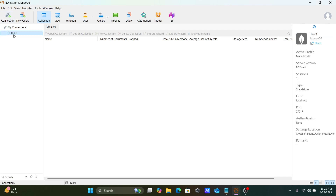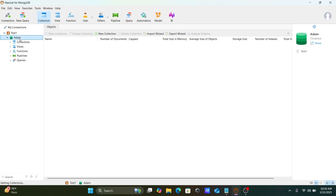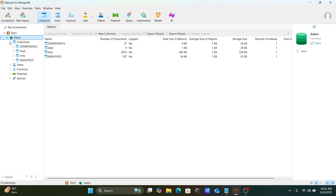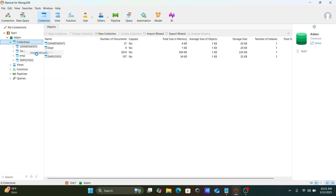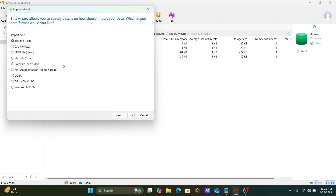This is the 'adam' database — this is the list of connections that are available. Right-click on this connection, and here you'll find the Import Wizard option where you can select a JSON file.